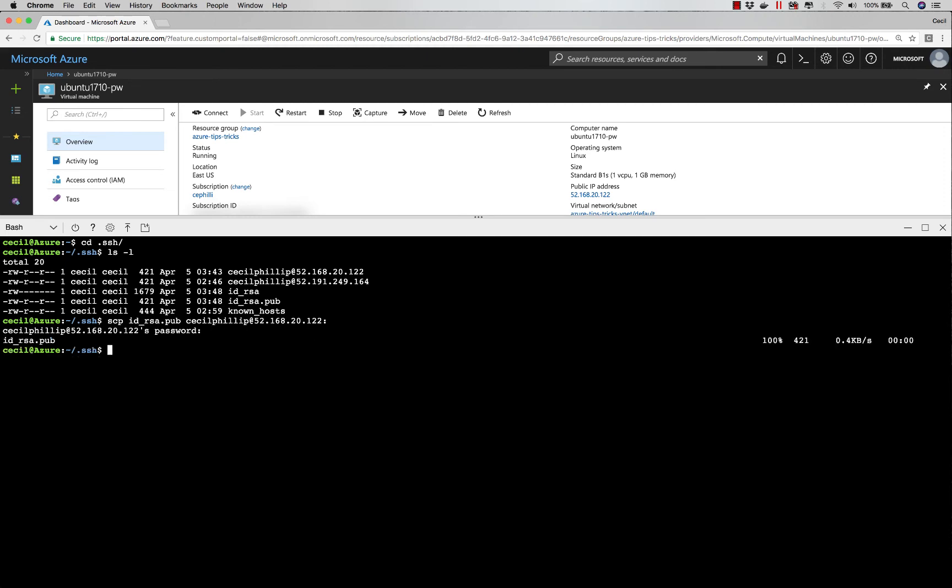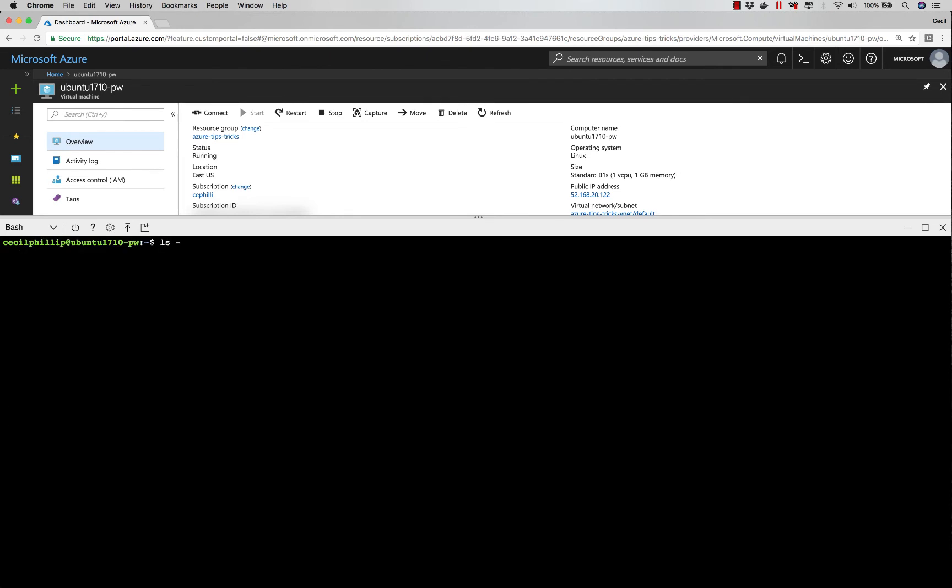Now we need to SSH into that same server. If I inspect my home directory, I should see that file be copied over.